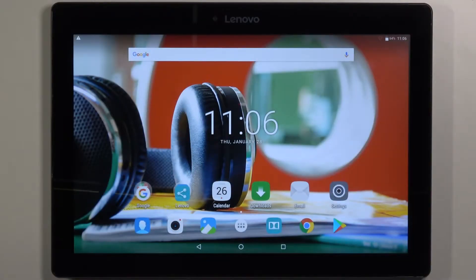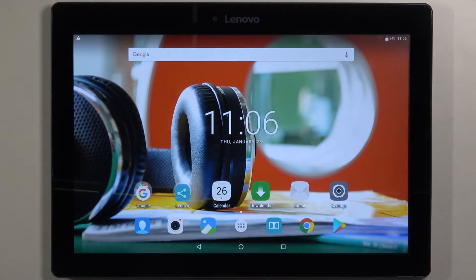Hello, in front of me I have Lenovo Tab 2 A10-30 and I'm going to show you how to enable the installation of applications from unknown sources on this device.